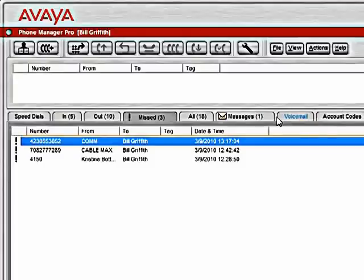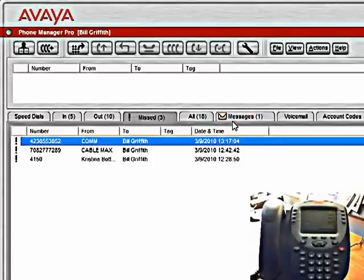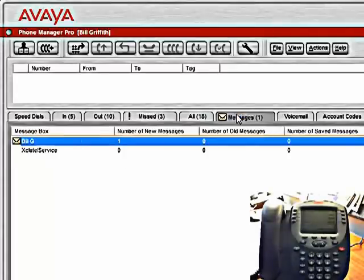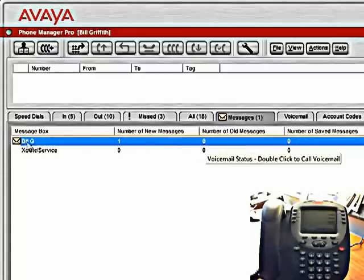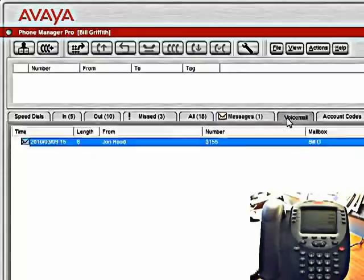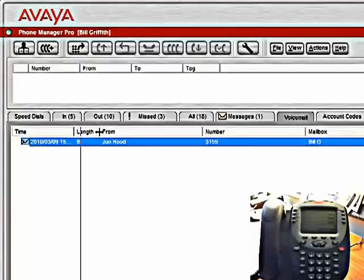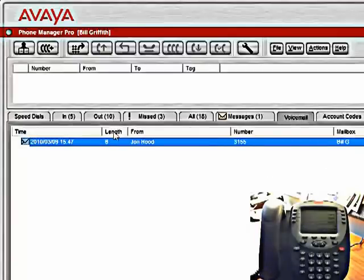So now that we have a voicemail message, you can see here that I have this little indicator. You can also see on the screenshot of the phone itself that the red light is on. If I click on the messages tab here, I see that I have one new message in that mailbox. If I click on the voicemail tab, it gives me a little bit more detail about the message itself.